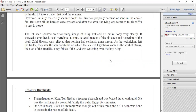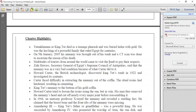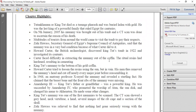The CT scan showed an astonishing clear image of King Tut's entire body — a gray head, neck, vertebrae, rib cage, and a section of the skull. Zahi Hawass was relieved that nothing had seriously gone wrong. As the technicians left the trailer, they saw the star constellation which the ancient Egyptians knew as the Soul of Osiris — the god who protected the body of Tutankhamun after death. They felt as if the world was watching over the boy king.